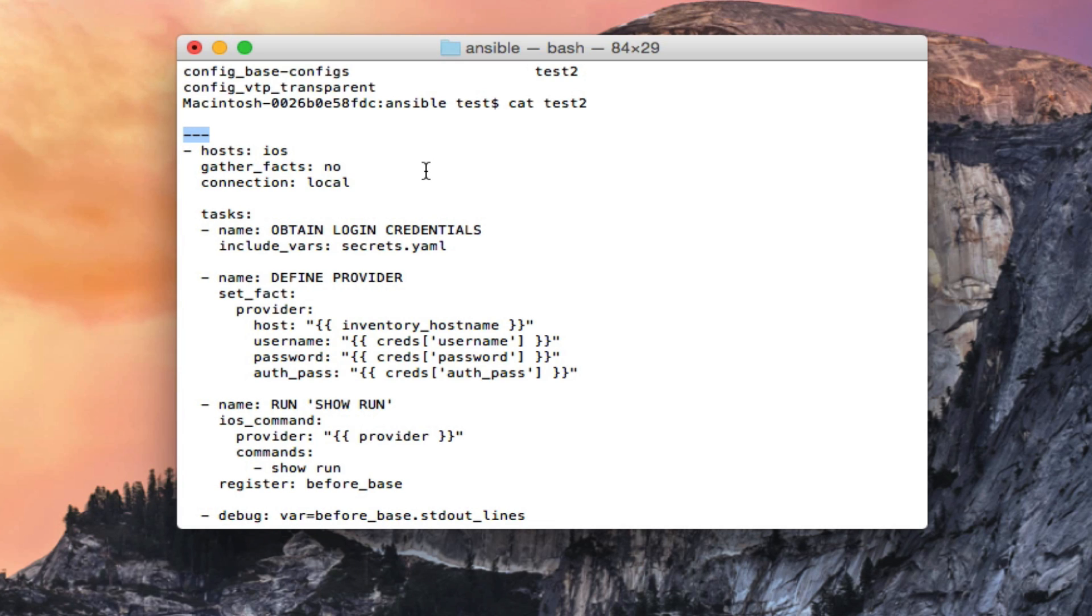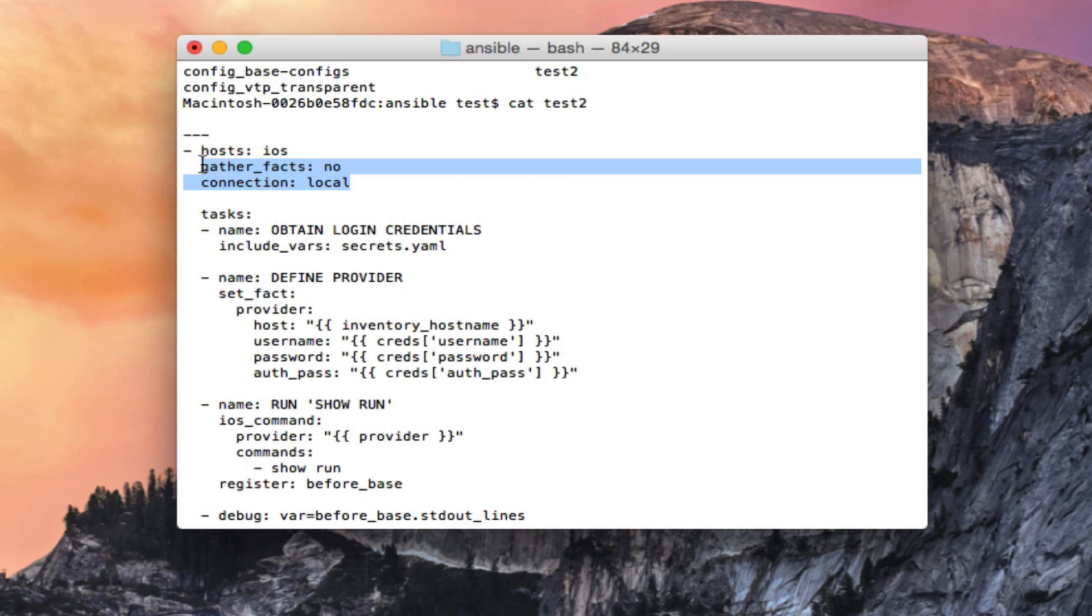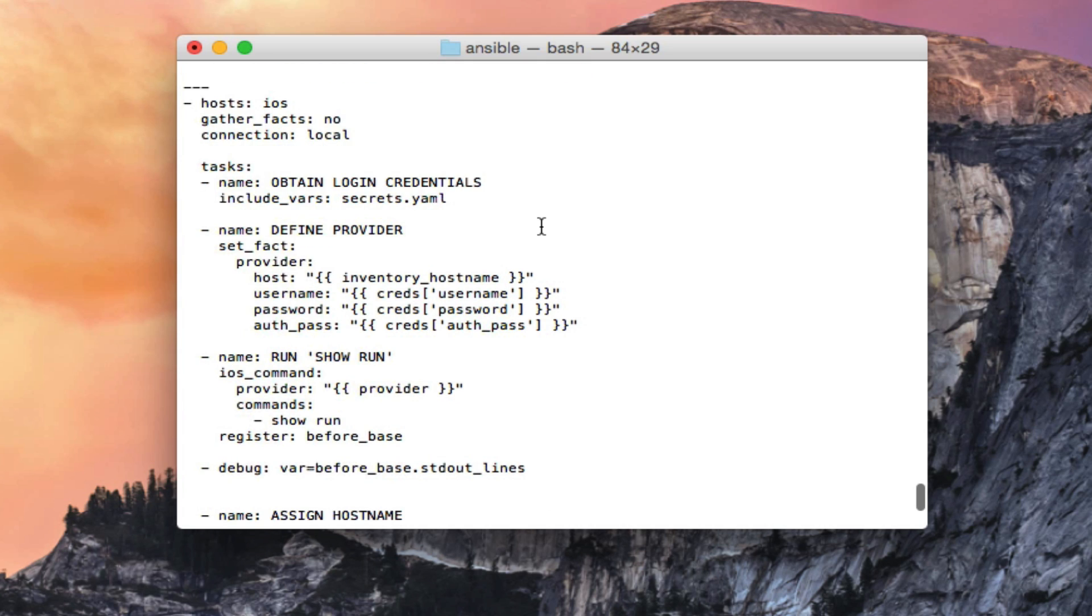If you scroll to the top here you'll notice the three dashes, so all YAML files are going to start with three dashes like that. When you're dealing with iOS you're also going to need to set up the hosts as iOS. That's going to point back to my host file in the iOS group, but you're going to have to turn gather facts as no and connection as local if you want this stuff to work on iOS.